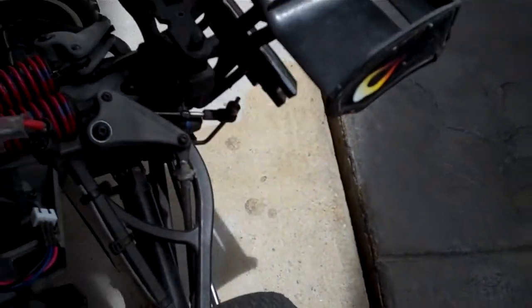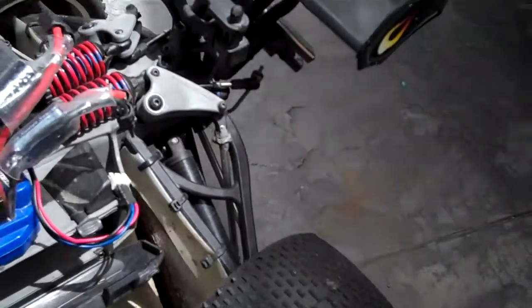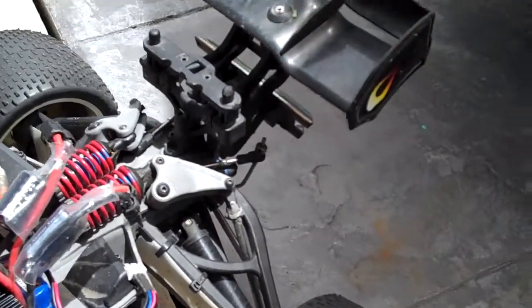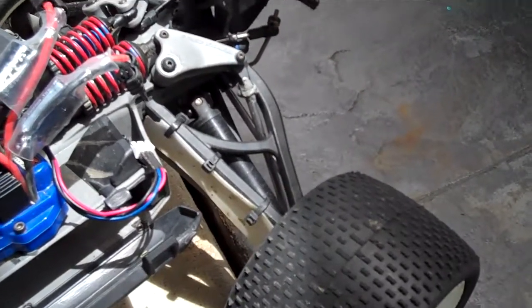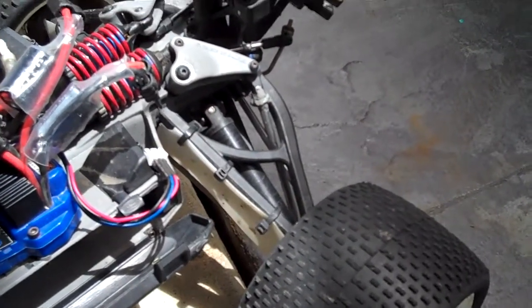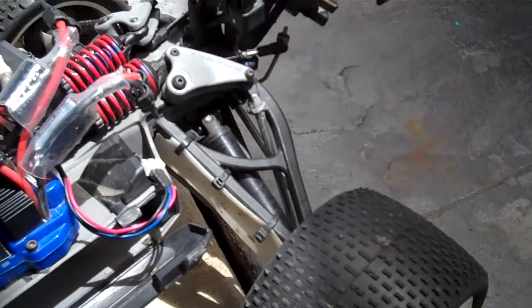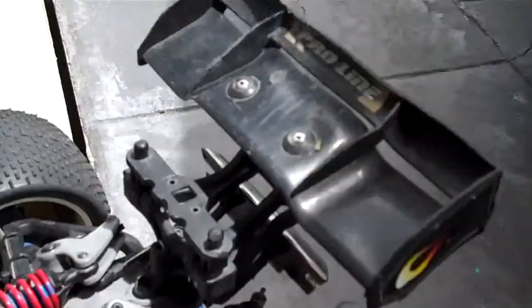Hey guys, Stinger30 here. I'm just going to do another quick video of my milk bottle mud flaps I've got in the back.